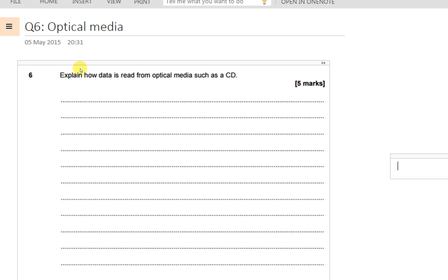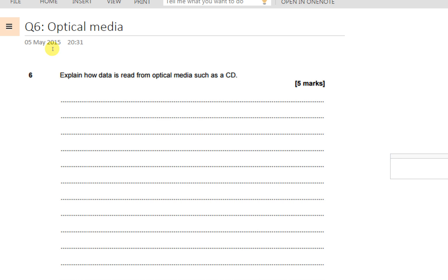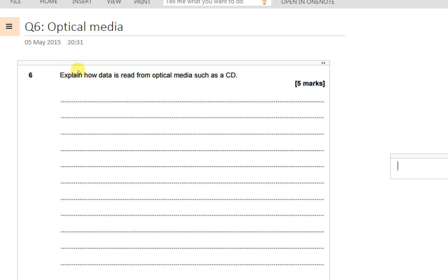This question is checking to see if we understand how optical storage devices work. We've got five marks up for grabs, so we have to explain very clearly at least five points that say how binary data, zeros and ones, can be read from a piece of optical media such as a CD.